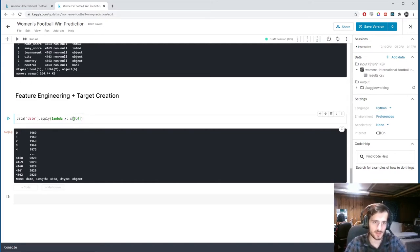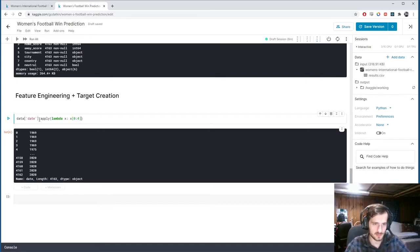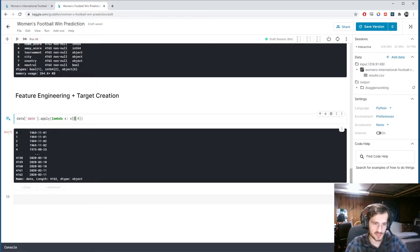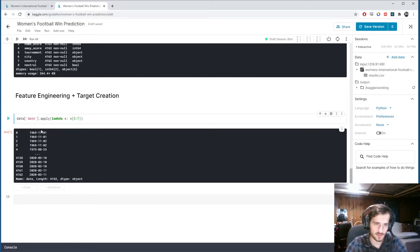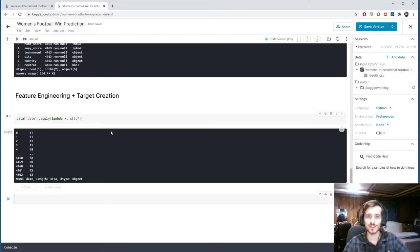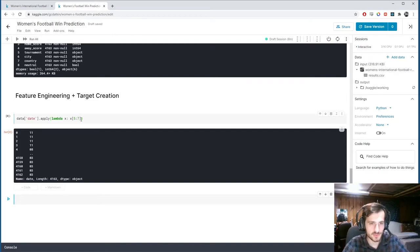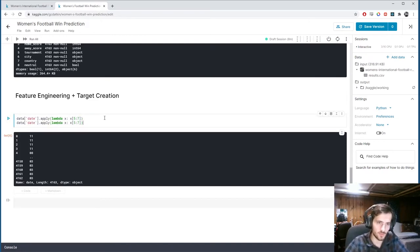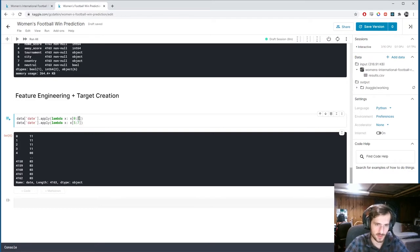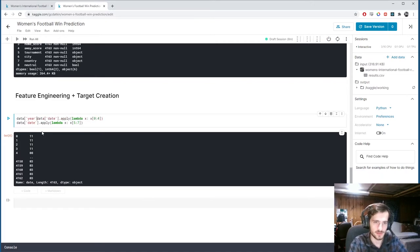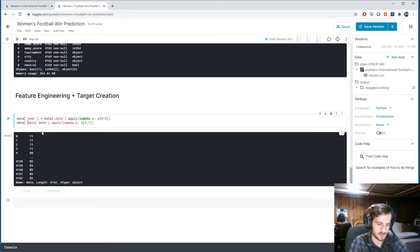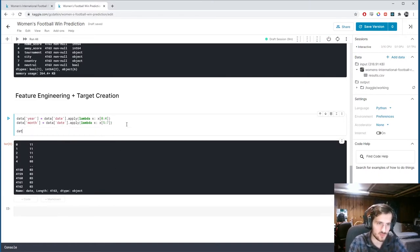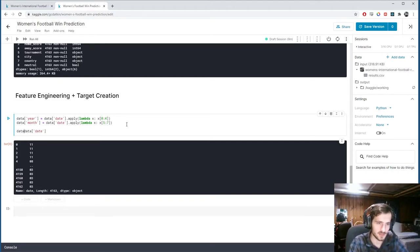Similarly, if I indexed from five, which is right here, to seven, which is right here, we should get just the month. Here we go. So with this, we can create two new columns: one from zero to four, and one from five to seven, and call them year and month, respectively. And then when we're done, we can drop the original date column. So data equals data dot drop date, axis one.